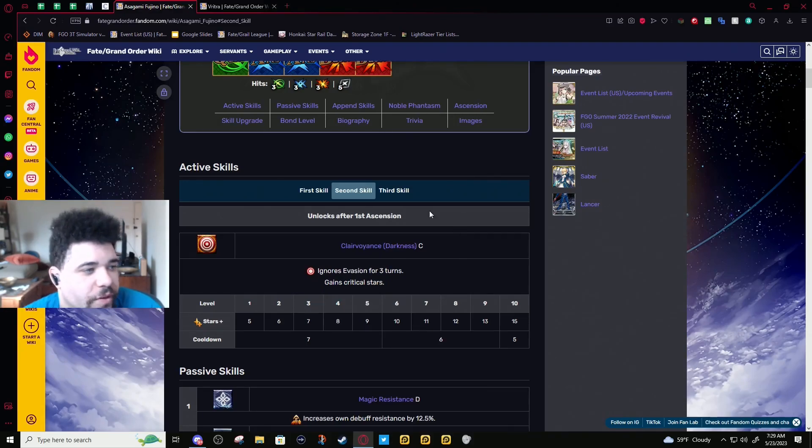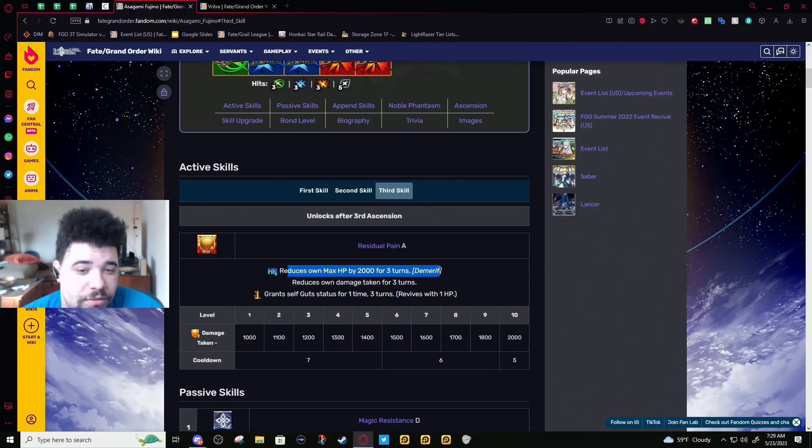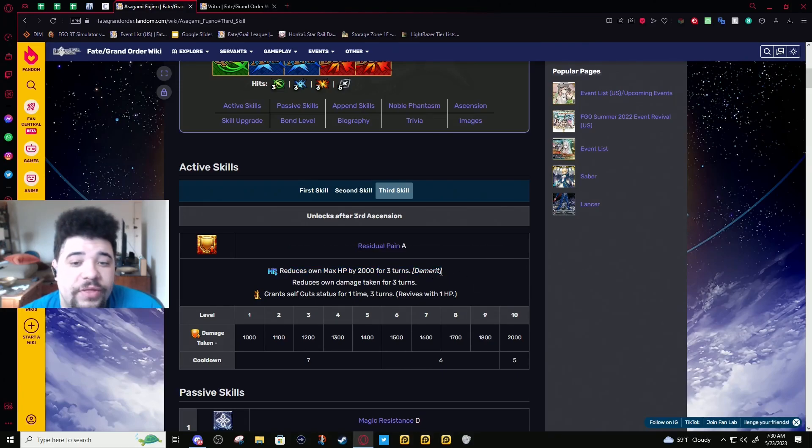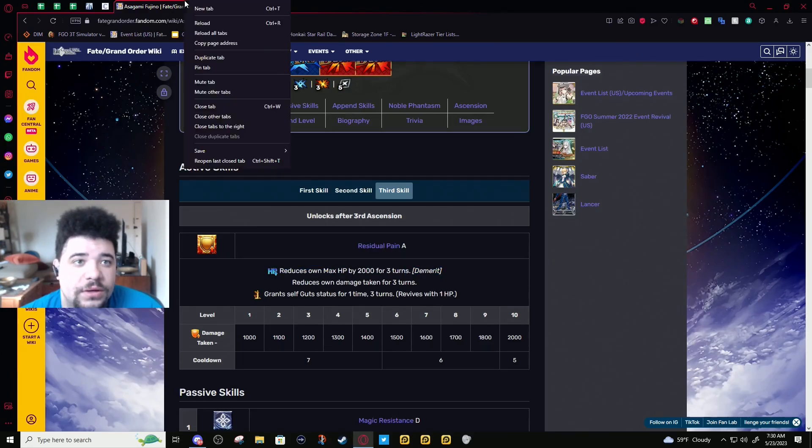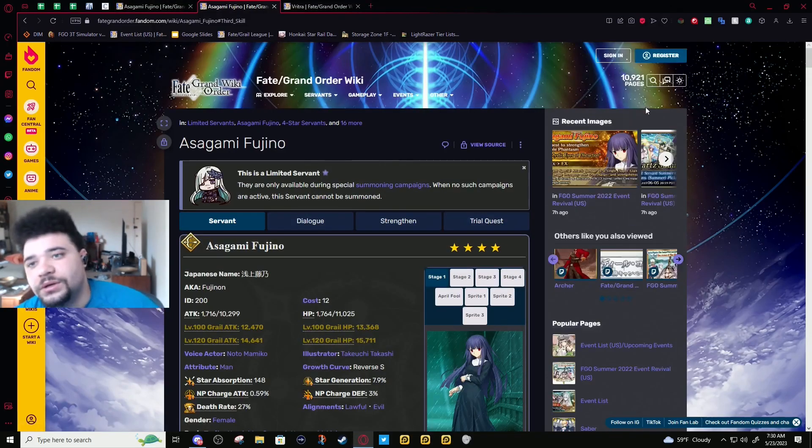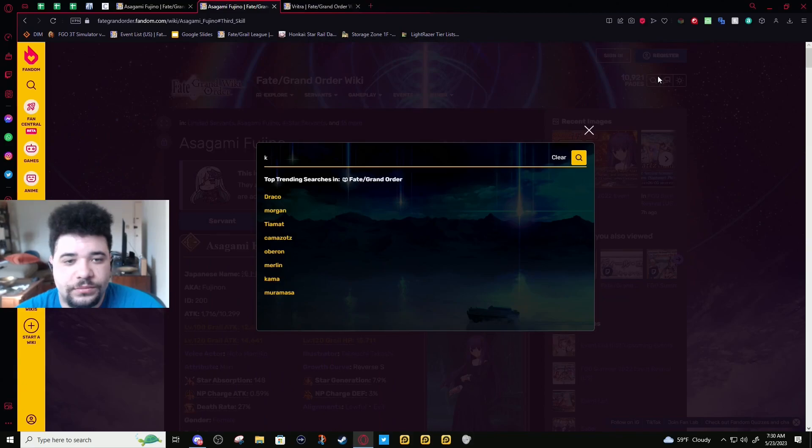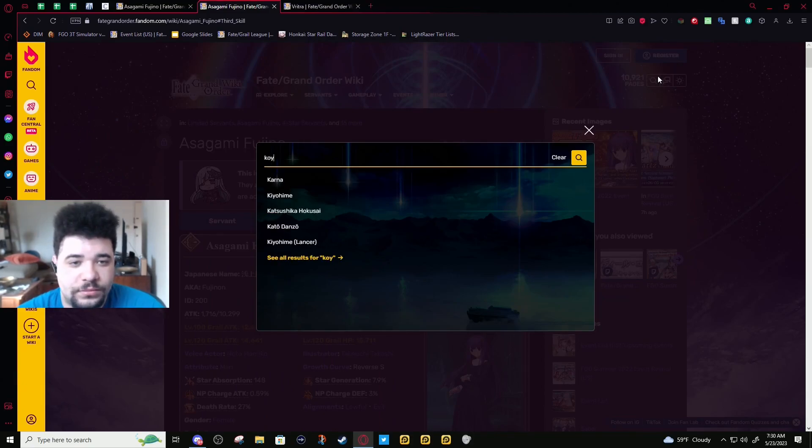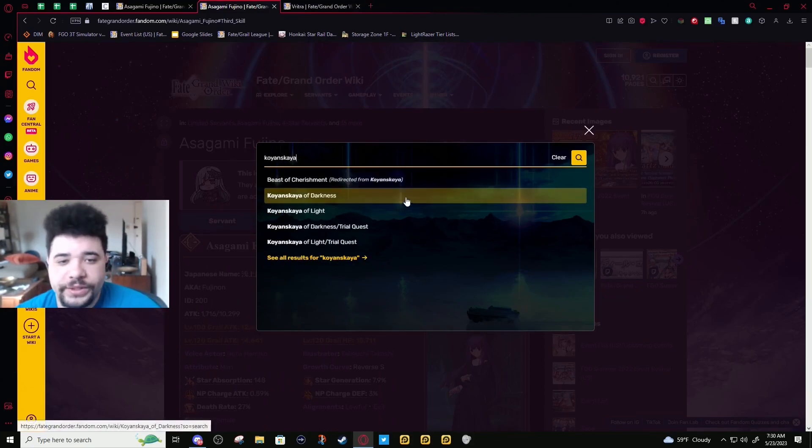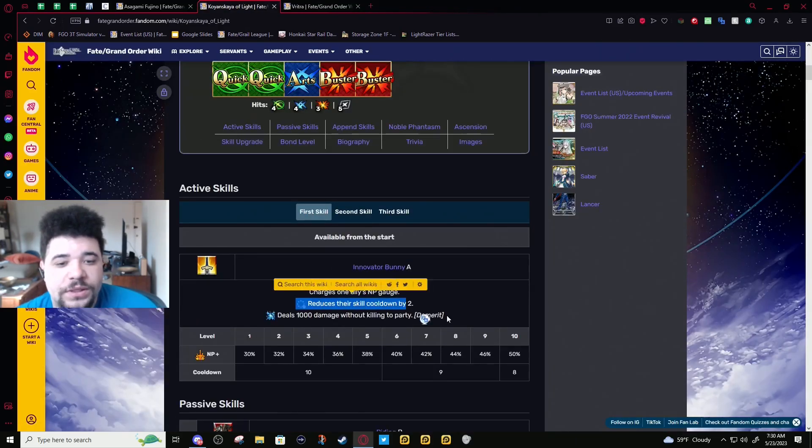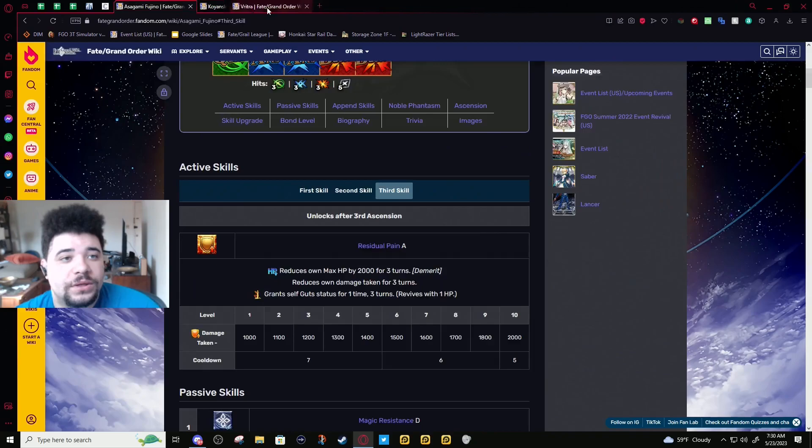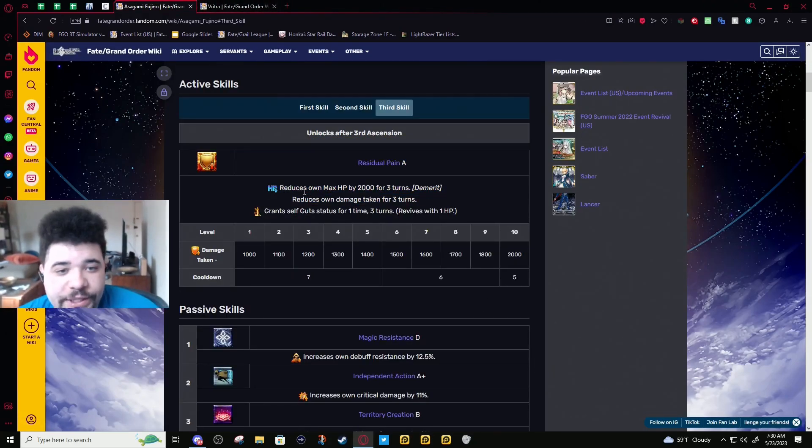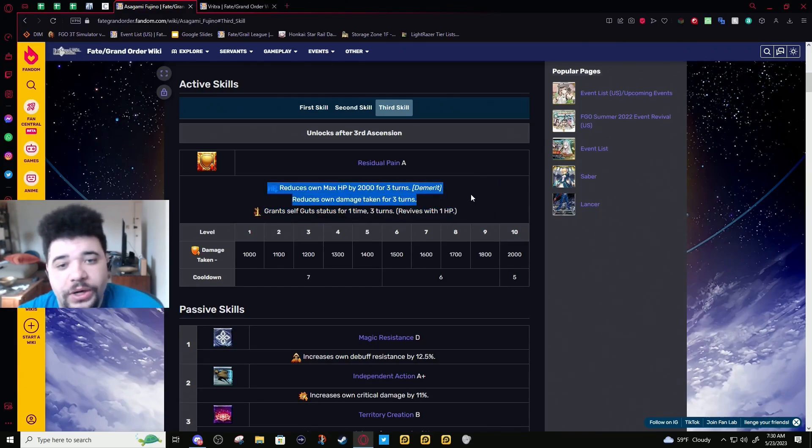Third skill: 2k max HP reduction for three turns. This can be cleansed off. I'm just looking up examples—Shishou is the best example of this. Yes, okay, so this is not her taking damage, this is her max HP being reduced. I wanted to double-check that.